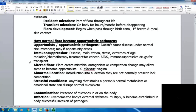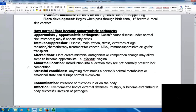Altered flora is another factor — microbial antagonism or competition can change and allow some organisms to become opportunists. One example is Candida albicans, present in the vagina but not at large levels normally. If other normal flora is disturbed or killed, it can proliferate and cause problems. Introducing organisms into abnormal locations where they lack competition can also be problematic, as can stressful conditions that disrupt normal microbiota.